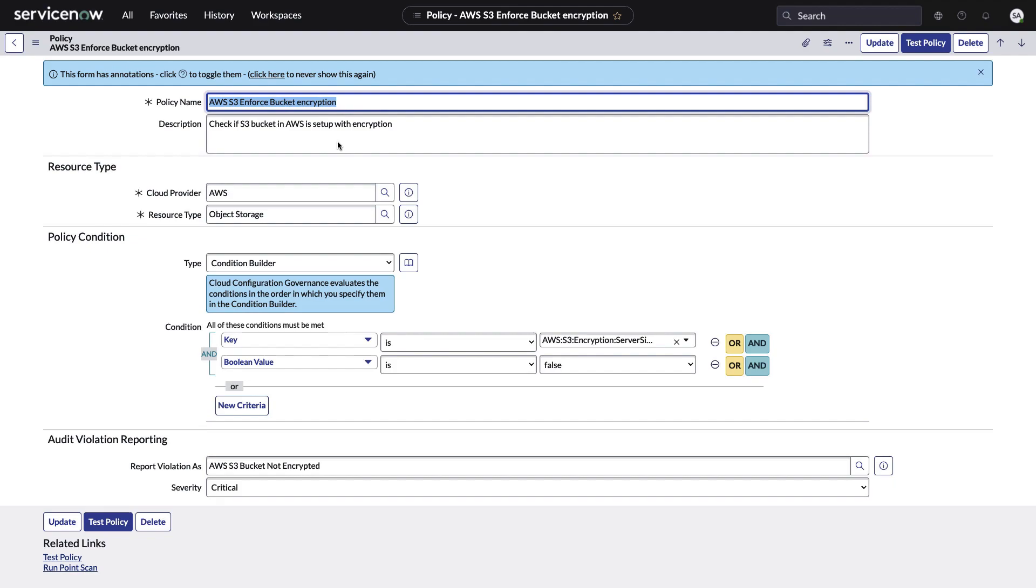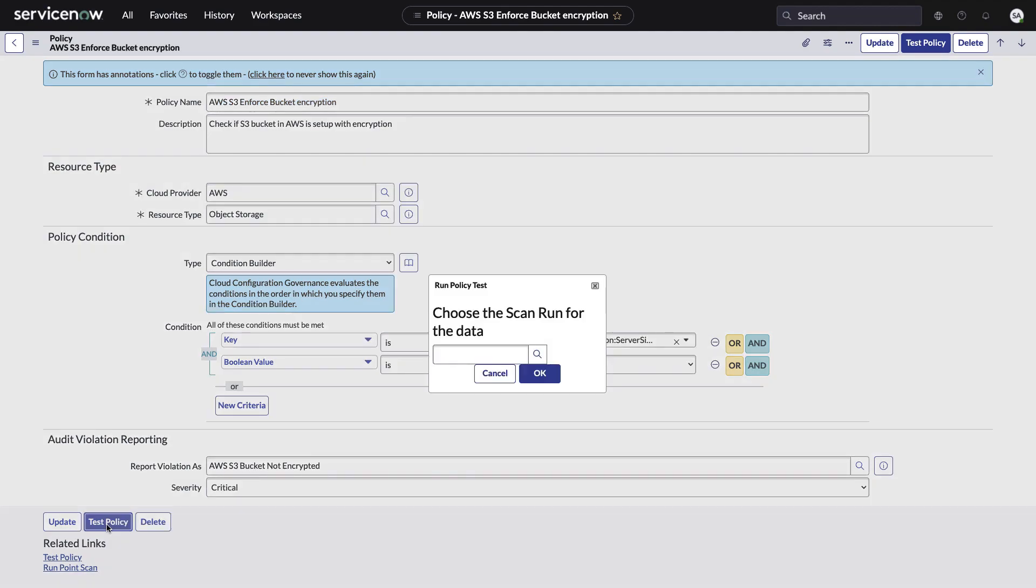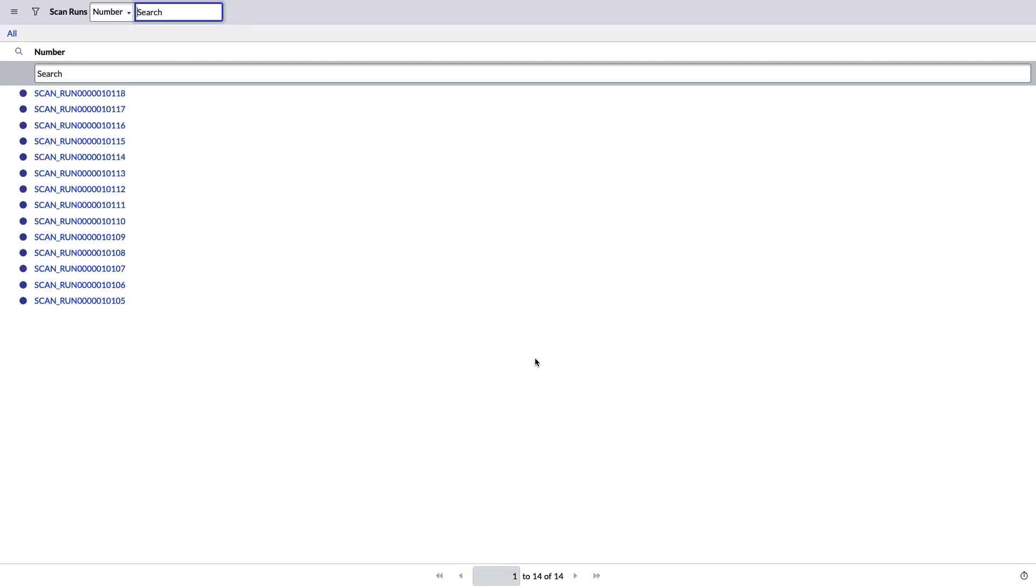Another thing you can do from here, of course you can create policies, but we need to test them before we actually let these loose. So this is the way you test it. You go in and you can find a scan run that has already occurred. I'm just going to pick this top one.